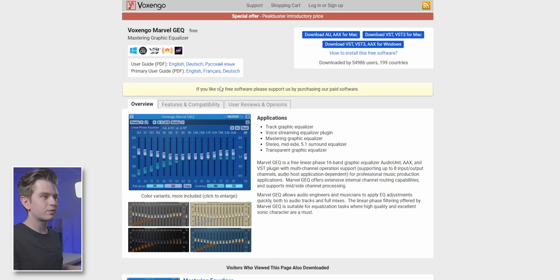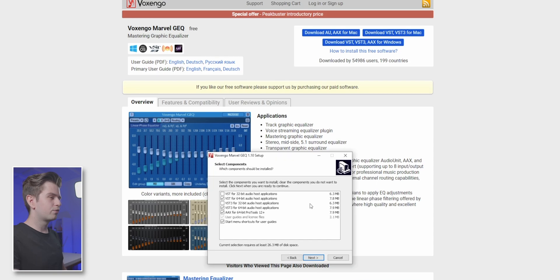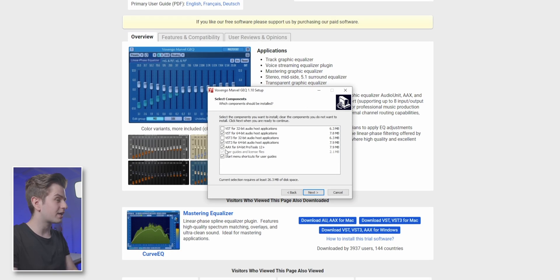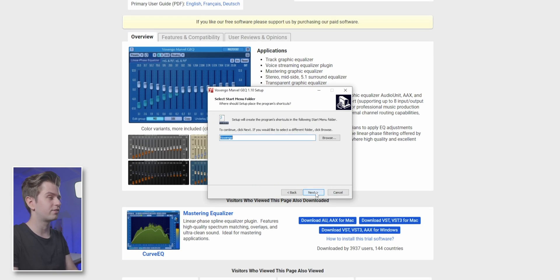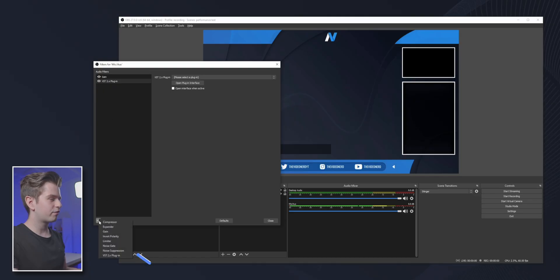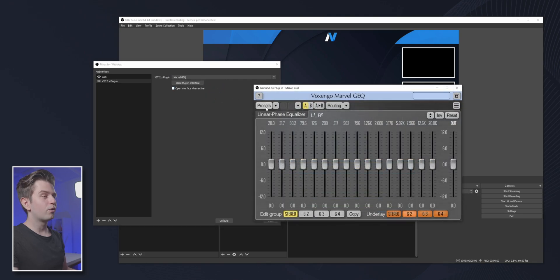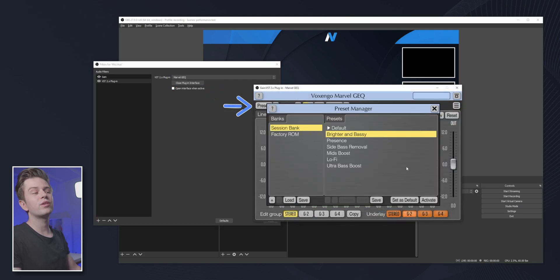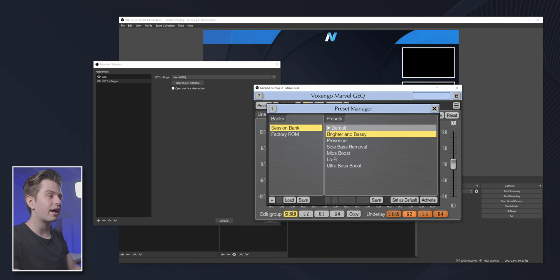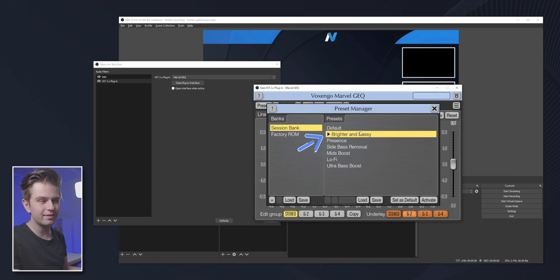Here you see download for Windows or for Mac. Download Windows and then install the plugin — you don't need to change any settings, you can just go through the installation process. Once this is installed and you've added the VST plugin, you will find it in the dropdown and can just select it. Then to change the settings, click on open plugin interface. Click on presets and you will see a bunch of presets. The one with the arrow in front of it is the one that will be activated, so just double-click bright and bassy.